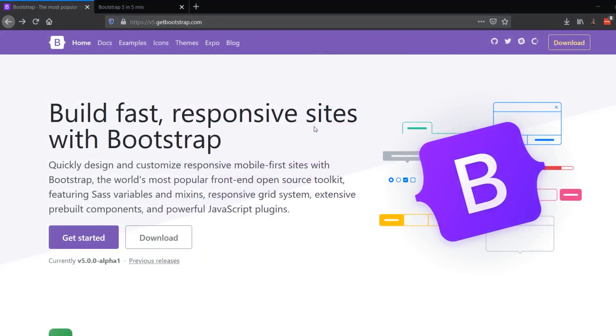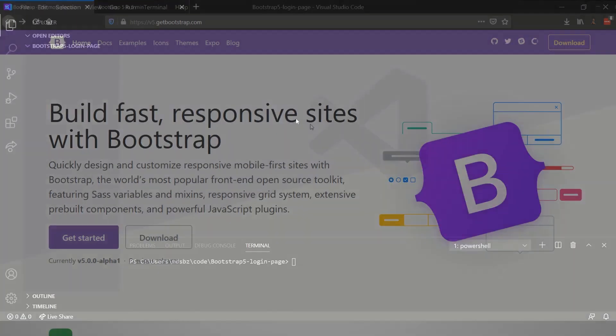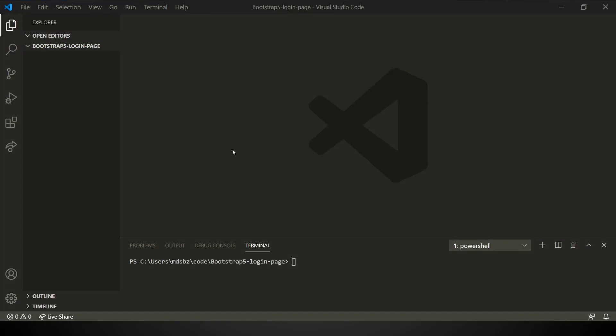This is the website from where you can get a copy v5.getbootstrap.com. Let's jump over to VS Code. As you can see, I'm in a folder called bootstrap login page. I will be using npm to install Bootstrap. So you need to have node installed in your system. If not, search how to install node. Let me start my project by initializing it with the defaults.